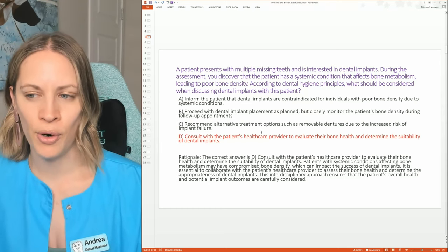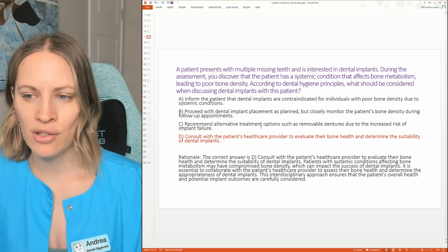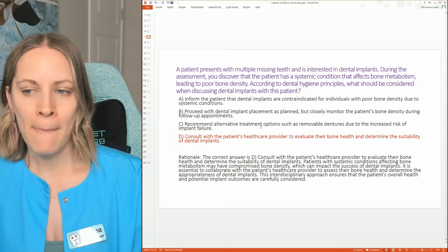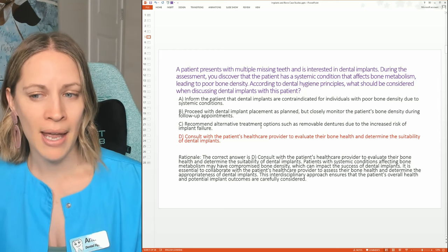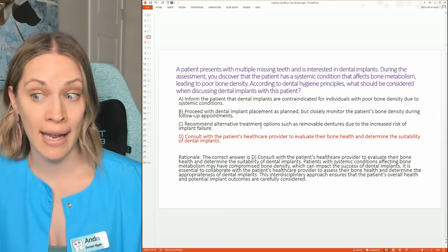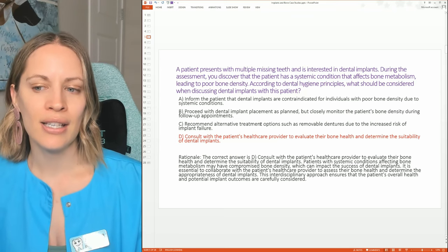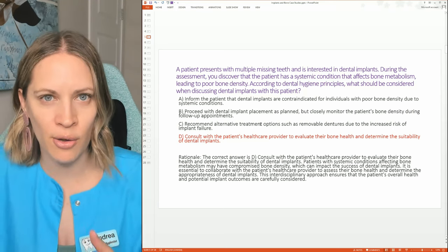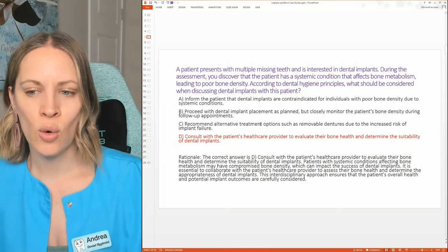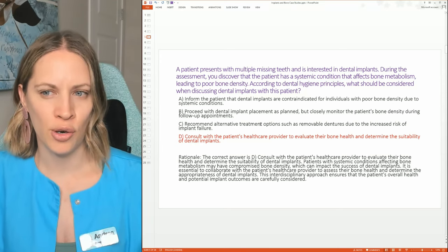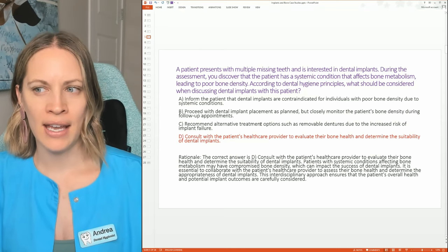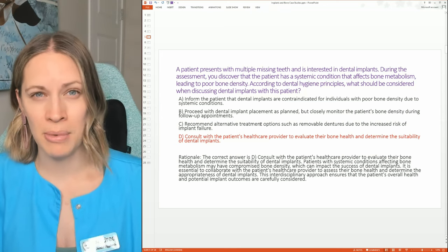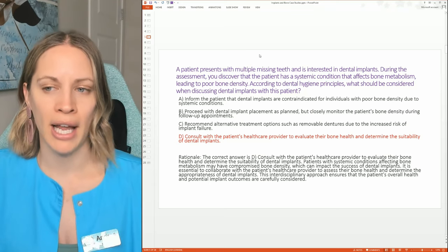The best answer is D: consult with the patient's healthcare provider to evaluate their bone health and determine if they are suitable for implants. Patients with systemic conditions affecting bone metabolism may have compromised bone density, which can impact dental implant success. It is essential to collaborate with the patient's healthcare provider to assess bone health and determine if implants are still appropriate — they're not being written off completely.